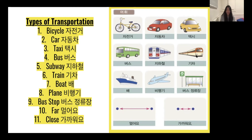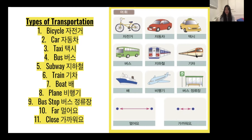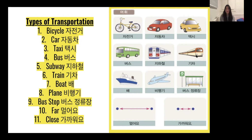The third picture is a taxi. In Korean it's 택시 — it sounds almost the same, just pronounced in a very Korean way. The next picture is a bus — 버스. Then we see the subway, which is called 지하철. Don't get confused between subway and train — subway is 지하철, and train is 기차. Next, we see a boat — 배. And then plane is 비행기. The next picture shows a bus stop — 버스 정류장. And then the bottom pictures show far and close: 멀어요 means it's far, and 가까워요 means it's close.